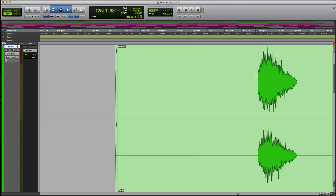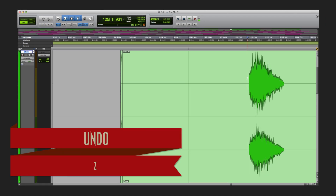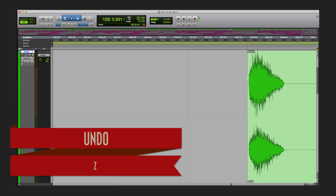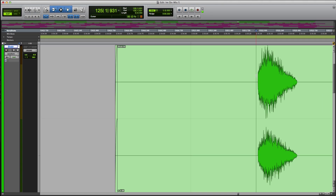If I want to delete everything after a point, hit S. Also another one: normally when you want to undo you'd hold down Command+Z, but in Pro Tools it's just Z to undo. So I hit A, then hit Z to bring it back.